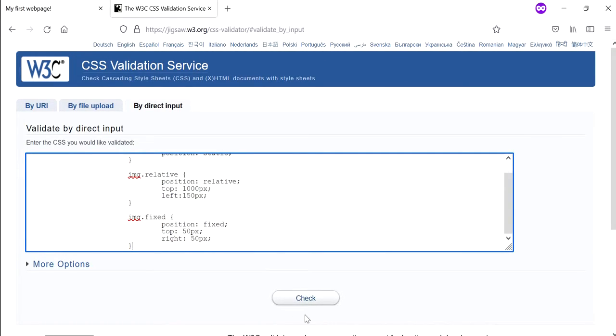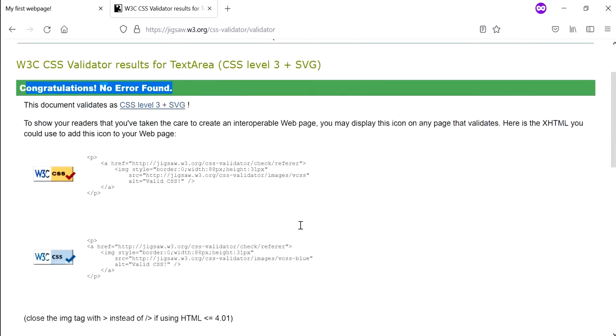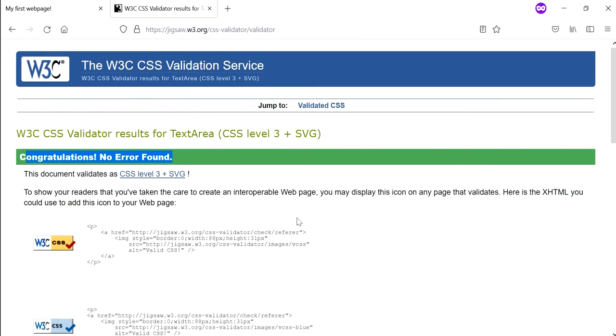Just paste and then click on check. So the good thing is we have no errors, so that's a good thing. It is always good to check if the CSS that you've written is validated using the W3C validation service.